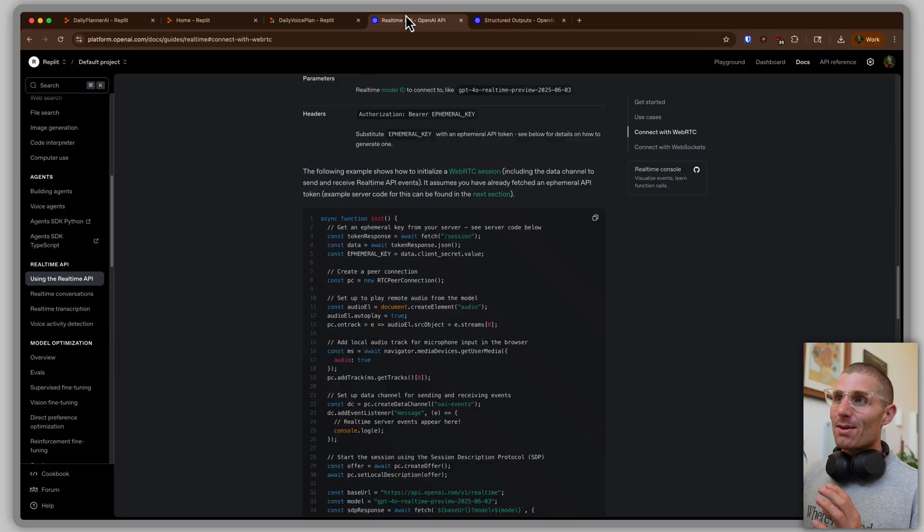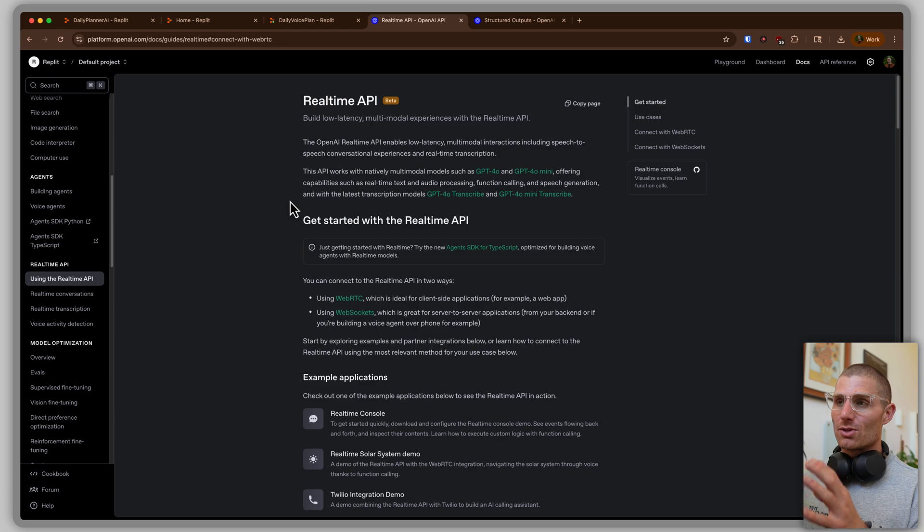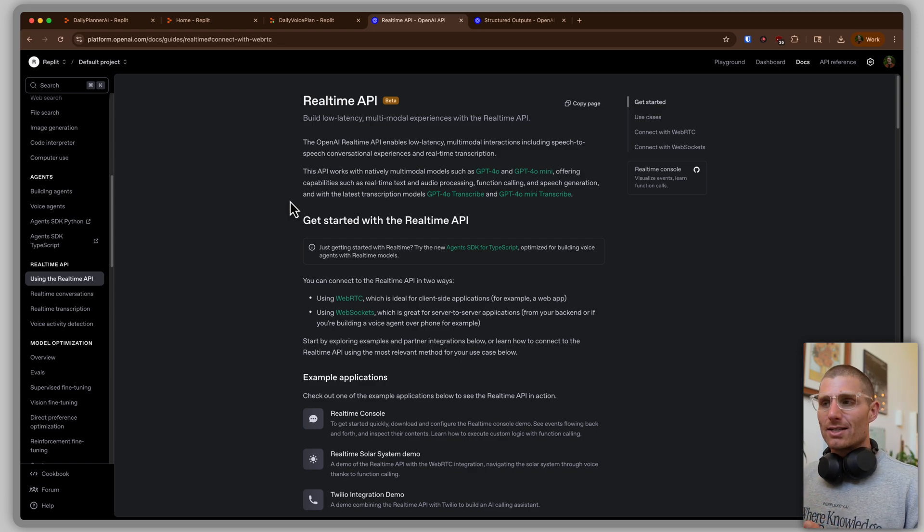The Realtime API from OpenAI — if you go to this page, it breaks down what it is. It allows us to transcribe things in real time. Now, these pages can look intimidating if you haven't read a ton of documentation before. But it's a lot like, if you went to college, reading a research paper — it's okay that it's intimidating, it's okay if you don't know what all this stuff means, especially with AI. All you have to do is start breaking it down sentence by sentence and it'll help you get there.